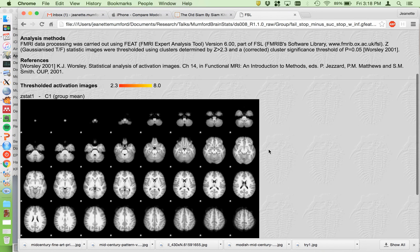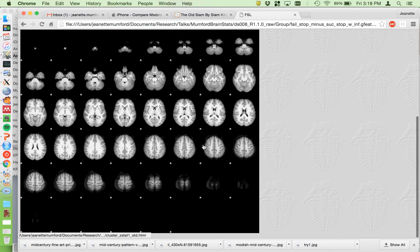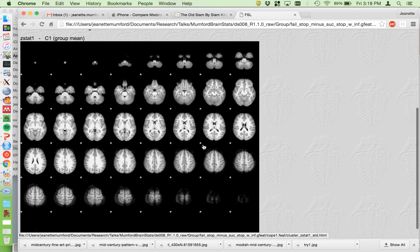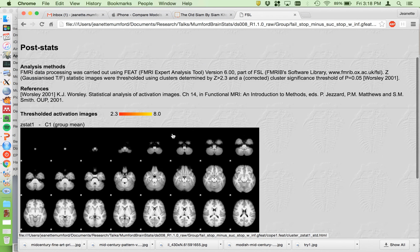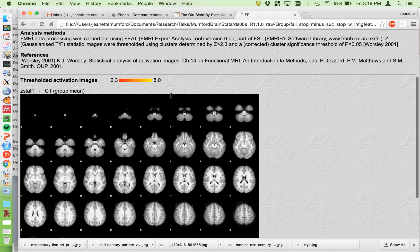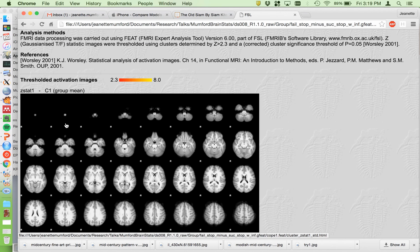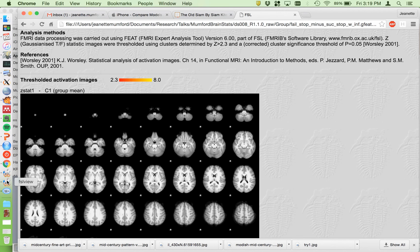But you can look here, but I generally prefer looking in FSL view to looking here because I can't click around or anything. So don't just use this. Always load it up.